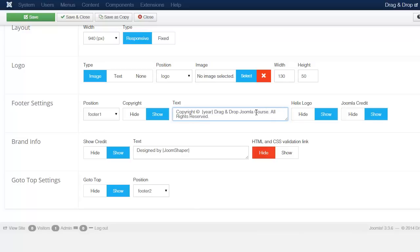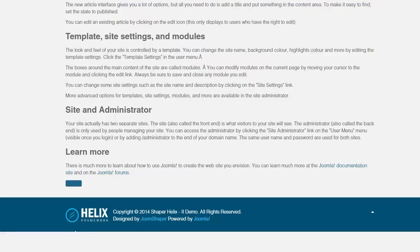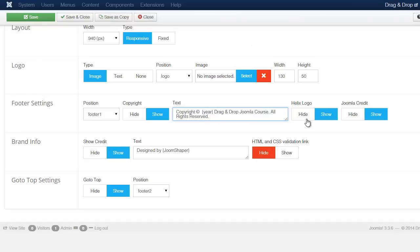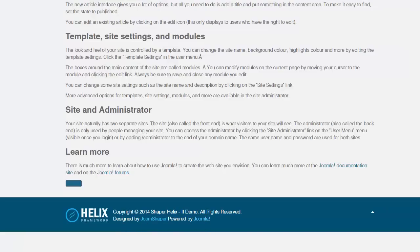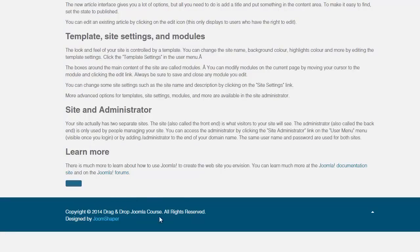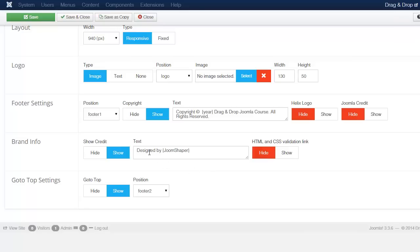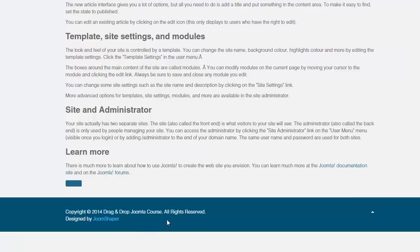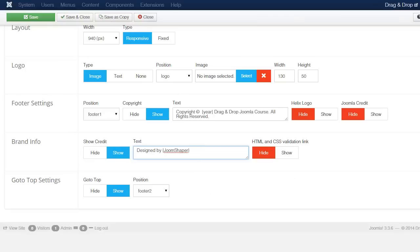If you want to hide the Helix framework logo, just click Hide. If you want to hide the Joomla credits — which says 'Designed by / Empowered by Joomla' — you can choose to hide that as well. After saving, you can see those items have been removed. You also have the brand information where it says 'Designed by' — you can change that to whatever you want, or hide it via the HTML option.